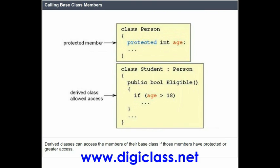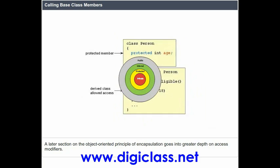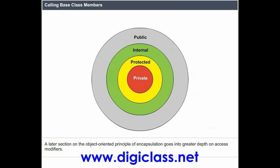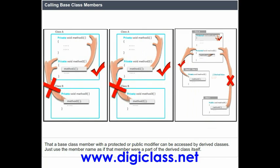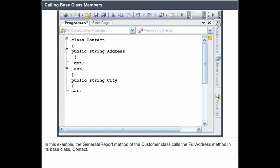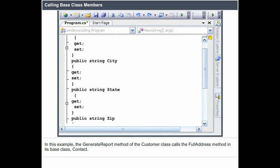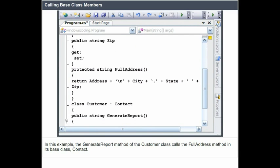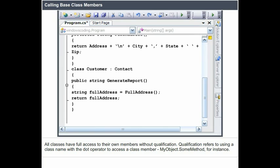Derived classes can access the members of the base class if those members have protected or greater access. A later section on encapsulation goes into greater depth on access modifiers. A base class member with a protected or public modifier can be accessed by derived classes — just use the member name as if that member were a part of the derived class itself. In this example, the generateReport method of the customer class calls a fullAddress method in its base class, Contact. All classes have full access to their own members without qualification. Qualification refers to using a class name with the dot operator to access a class member, such as MyObject.SomeMethod.